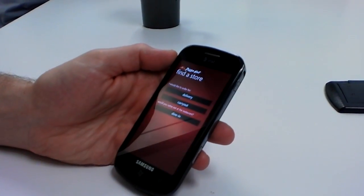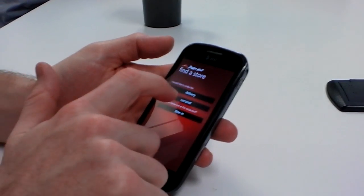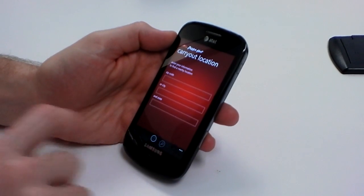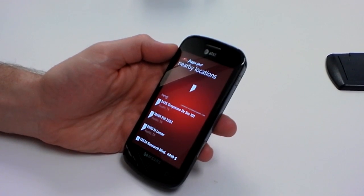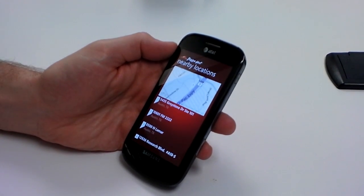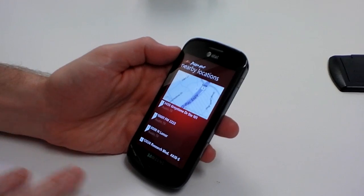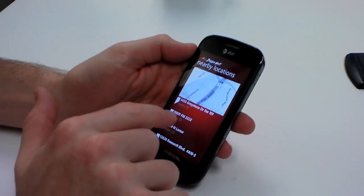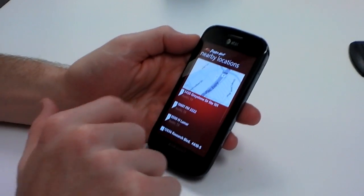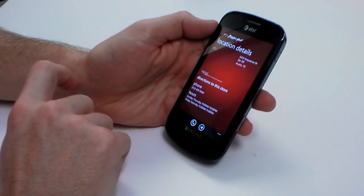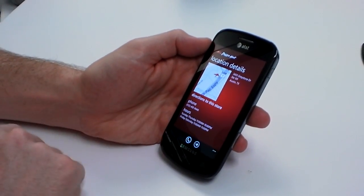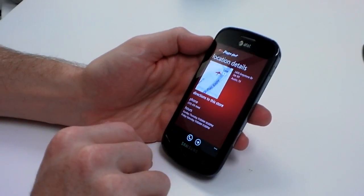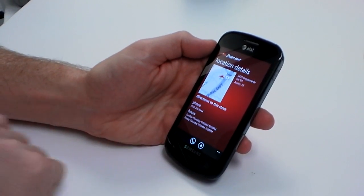We'll go ahead and start an order and do carry out. To be clear, that is the closest store on the panorama that you can actually walk into for dine-in. Here we can add any of these stores and do carry out from them. We could just call or show up to the store, but we're going to go ahead and order through the app.